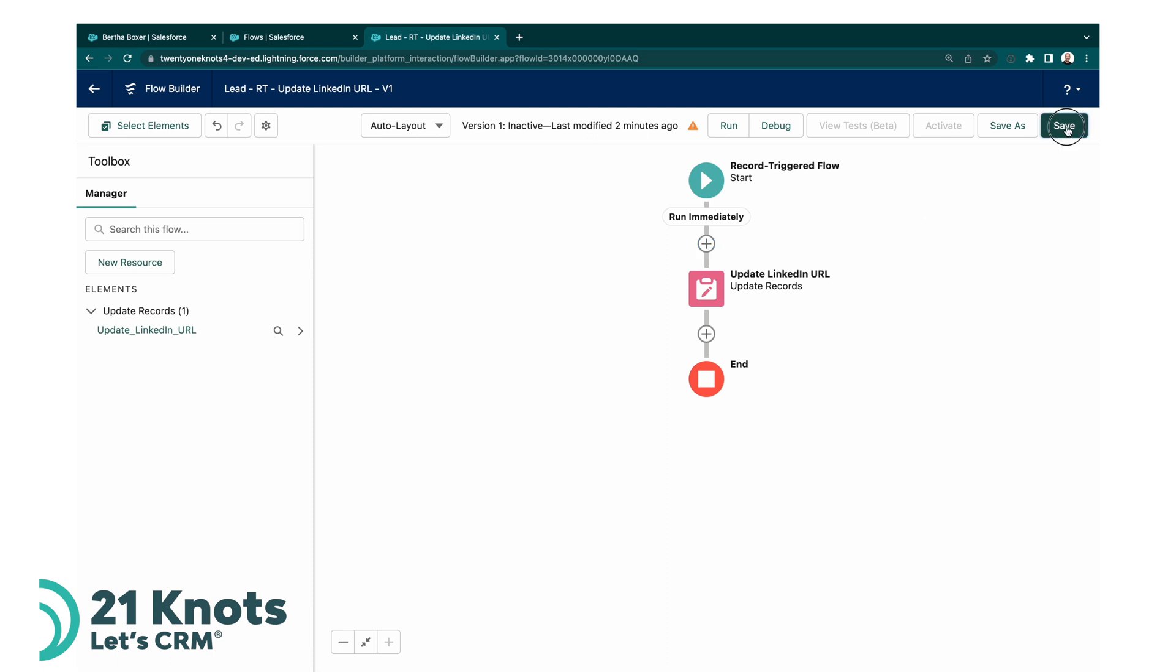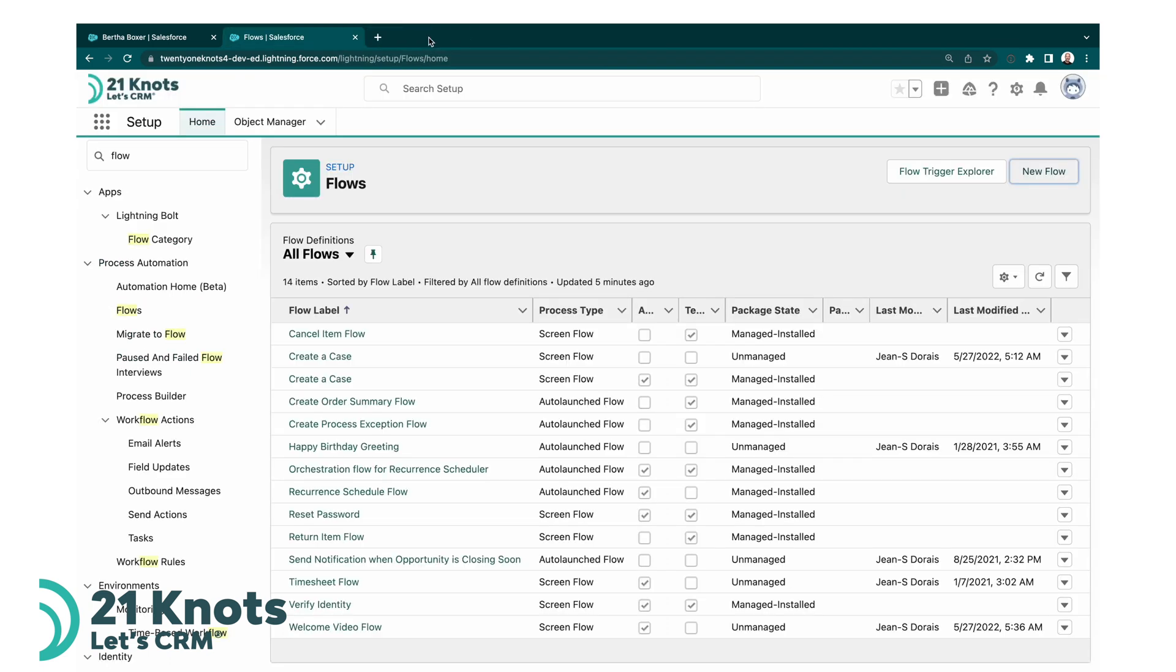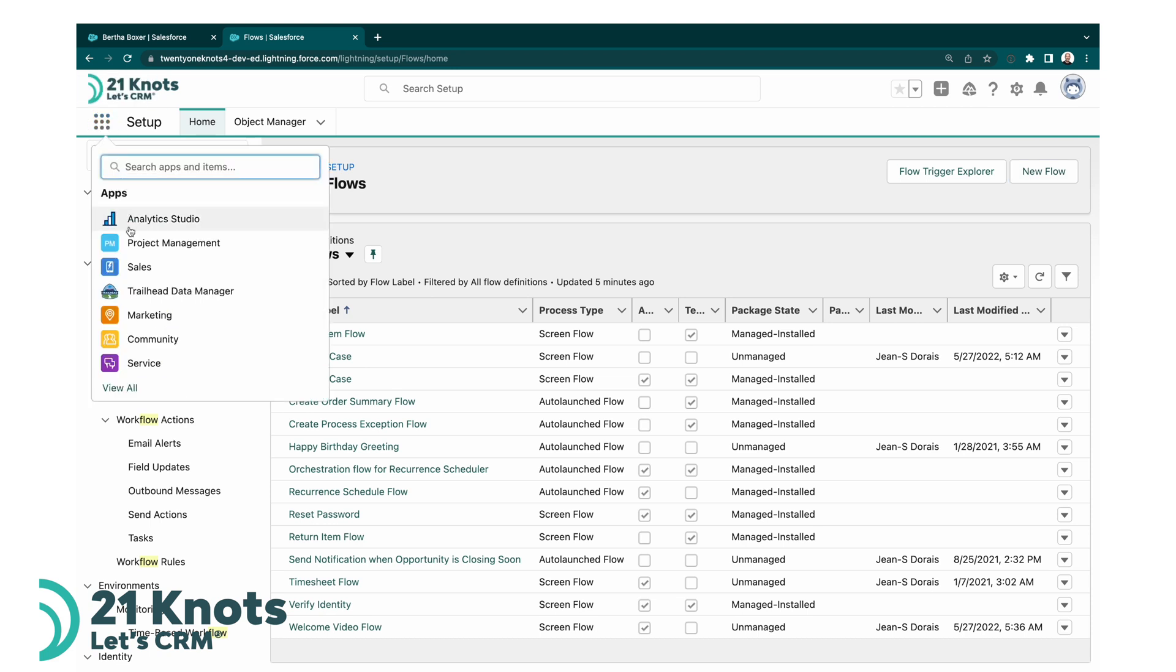Let's go ahead and click on save. Once the flow is saved, don't forget to activate it, so click on activate. And that's all there is to it. So if I exit out and go back to my sales app.